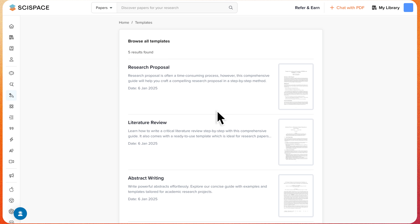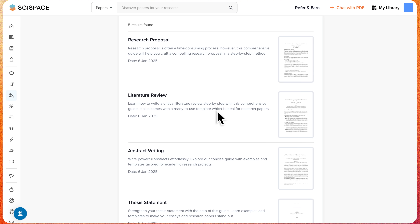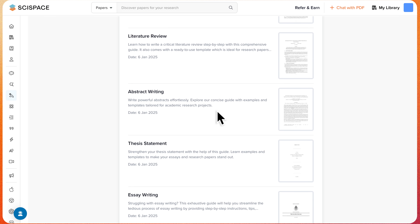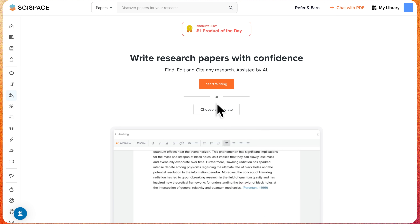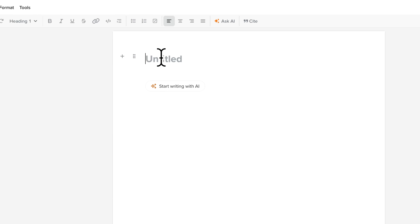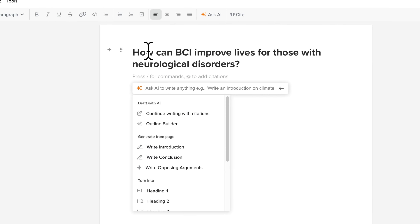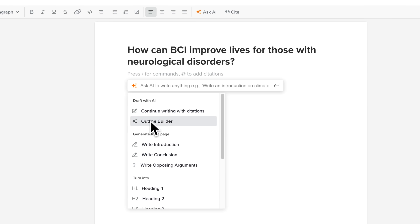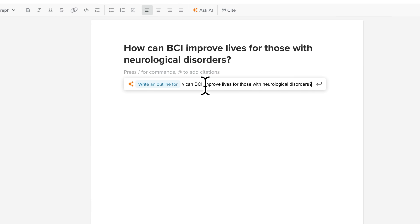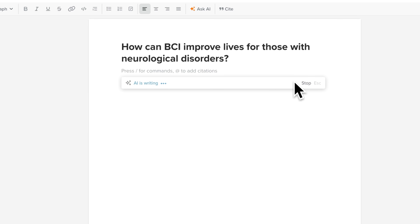You can begin by using AI Writer templates or open a new AI Writer page, enter your title, press slash, and use the Outline Builder to structure your sections.